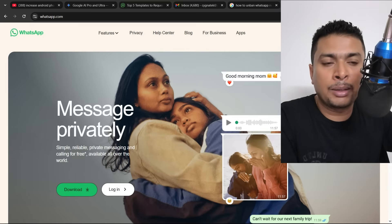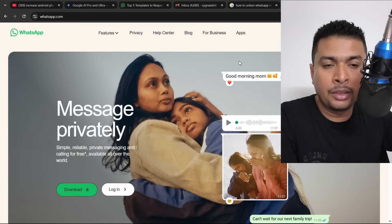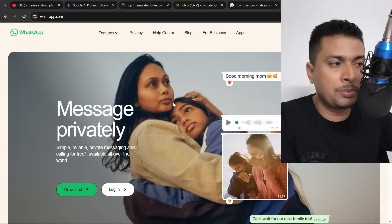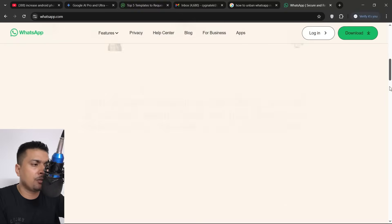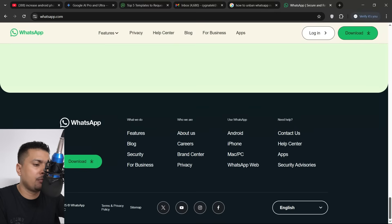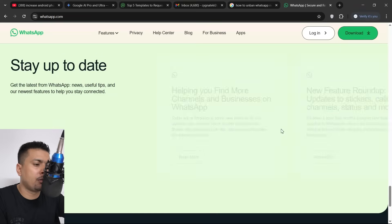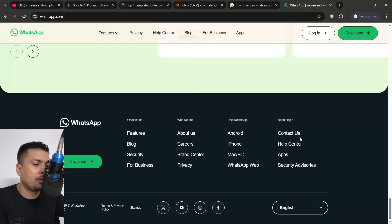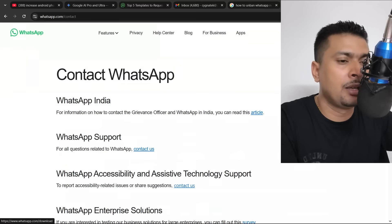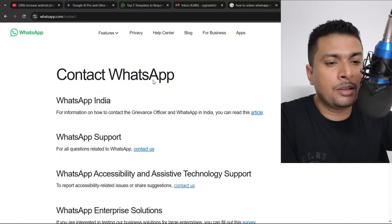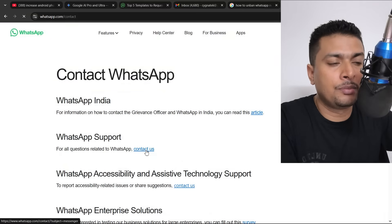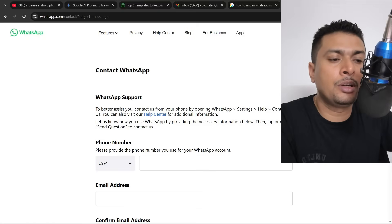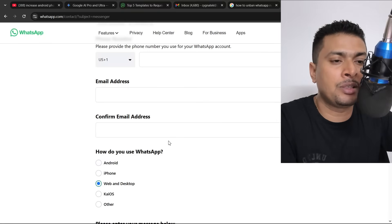Get onto WhatsApp.com, their official website. I suggest you use a laptop or a PC. You scroll right down and you click on contact us under the Need Help section. Then click WhatsApp support, contact us, and then you're going to be directed to a form that you have to fill up and send.